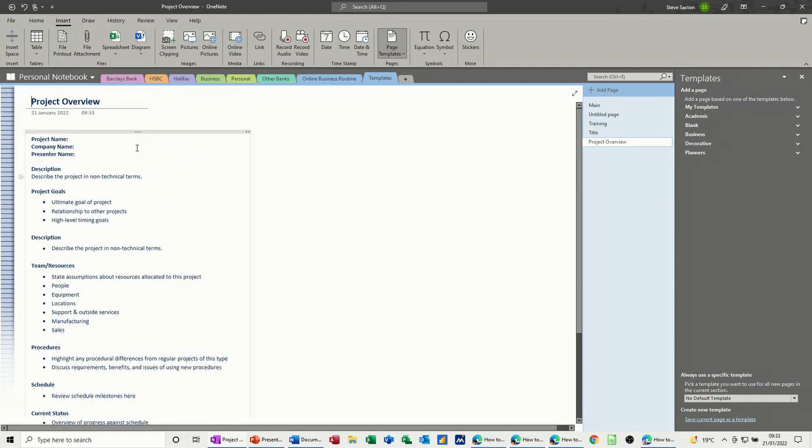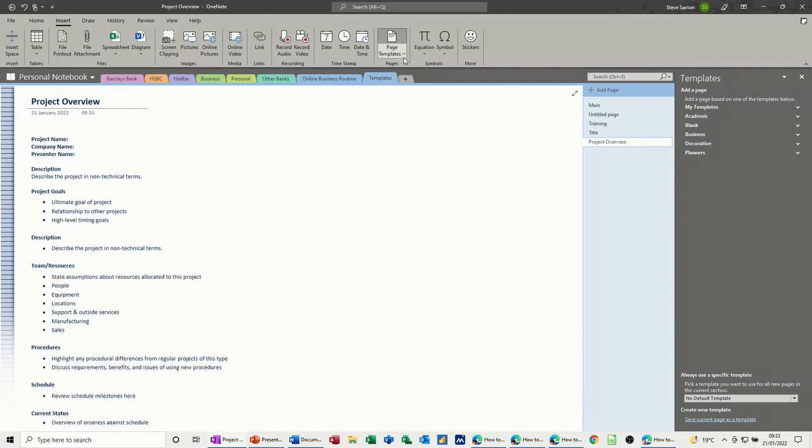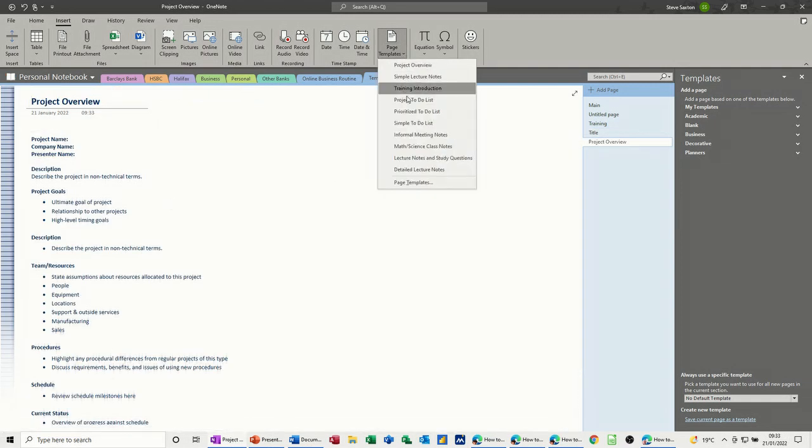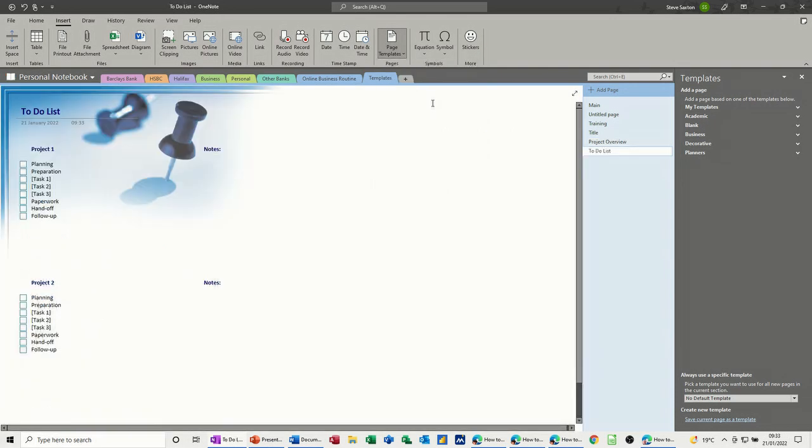Project overview, that's quite a good one, all the time I'm creating pages as I'm doing this. Project to do list, so these are little tasks, you can type your own tasks in there and then tick these off when they're complete.